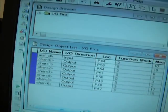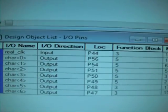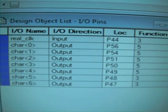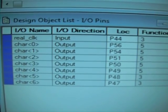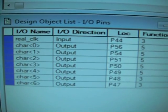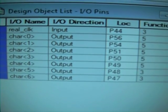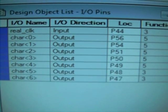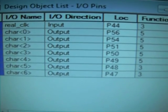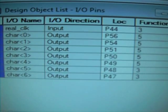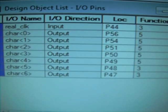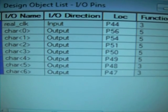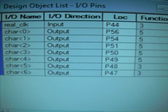So the pin assignments are like this. The pin 44 is the 32 MHz building clock. And the output, there are seven binary outputs. And they correspond to pin 56, 54, 51, 50, 49, 48, 47. So these represents the seven segments of the LED character displayed.